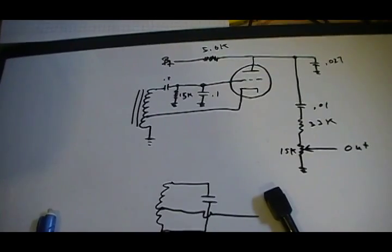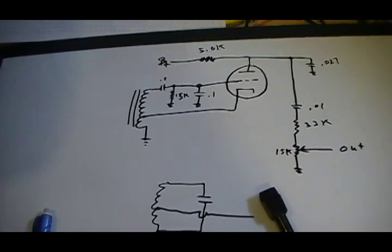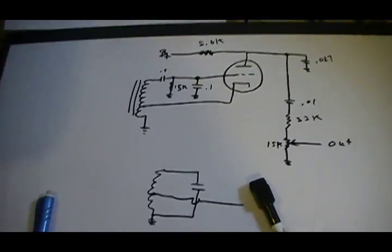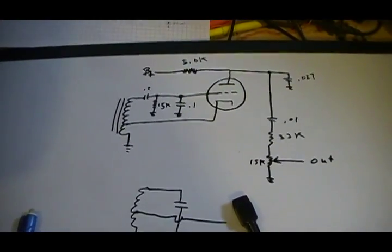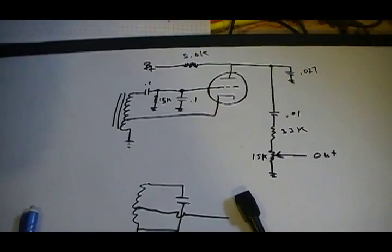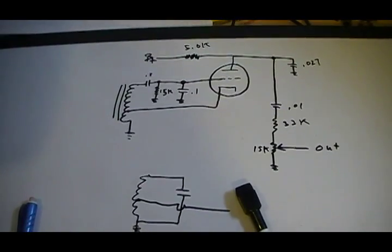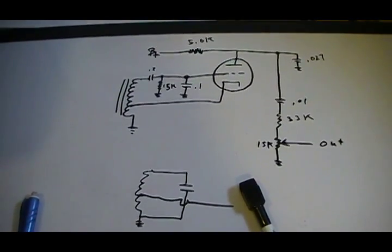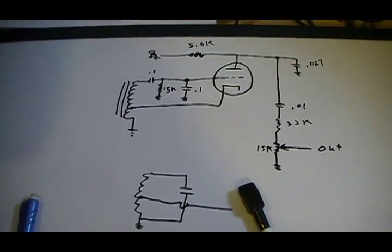They're a very forgiving tube. You can do a lot of playing with them and they just keep on going. They're a powerful tube.